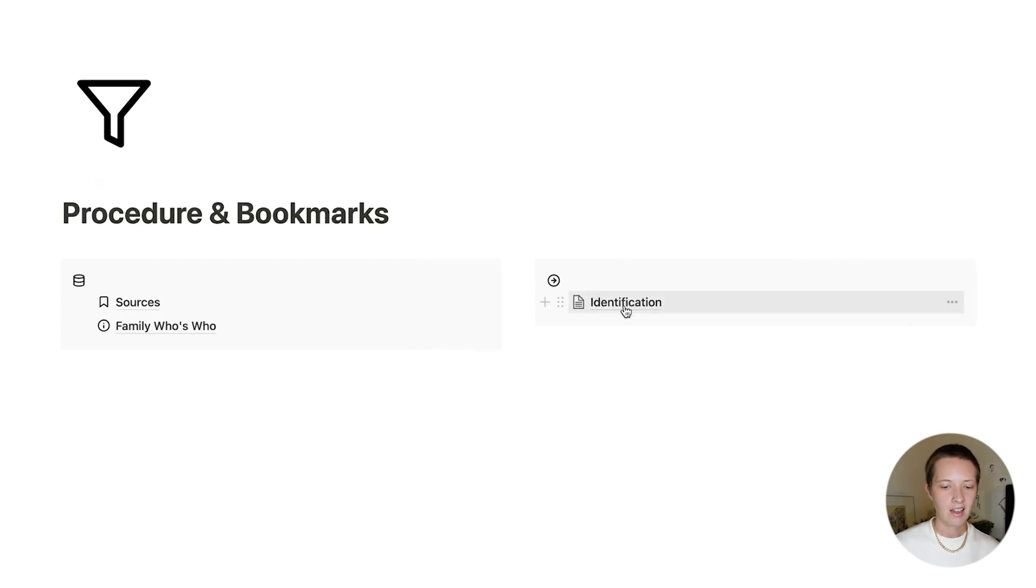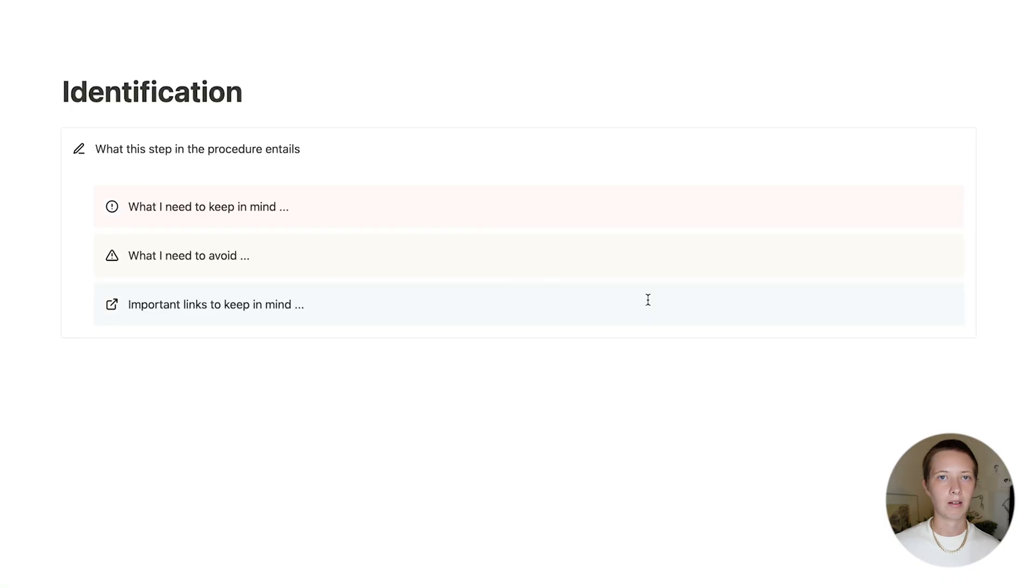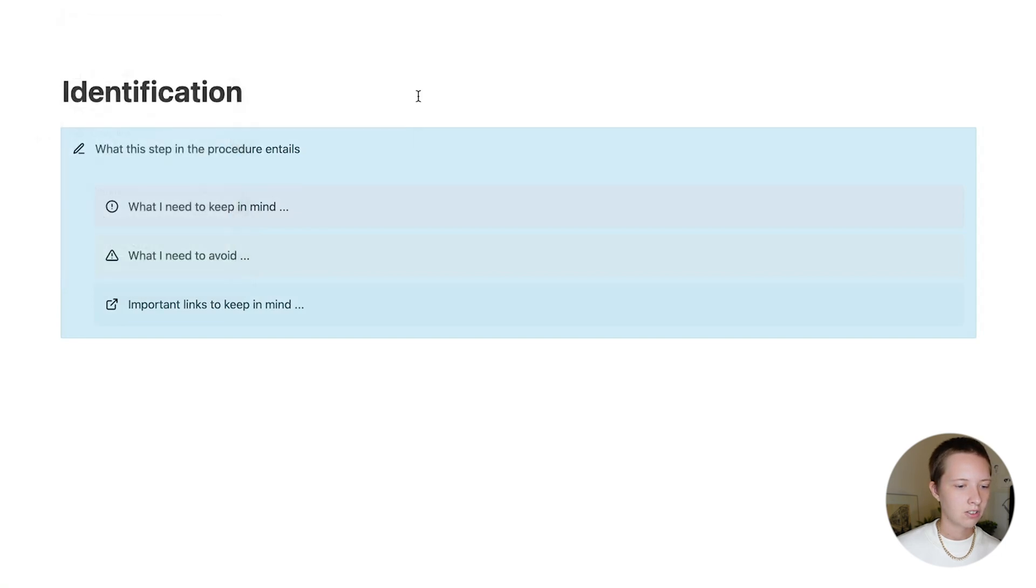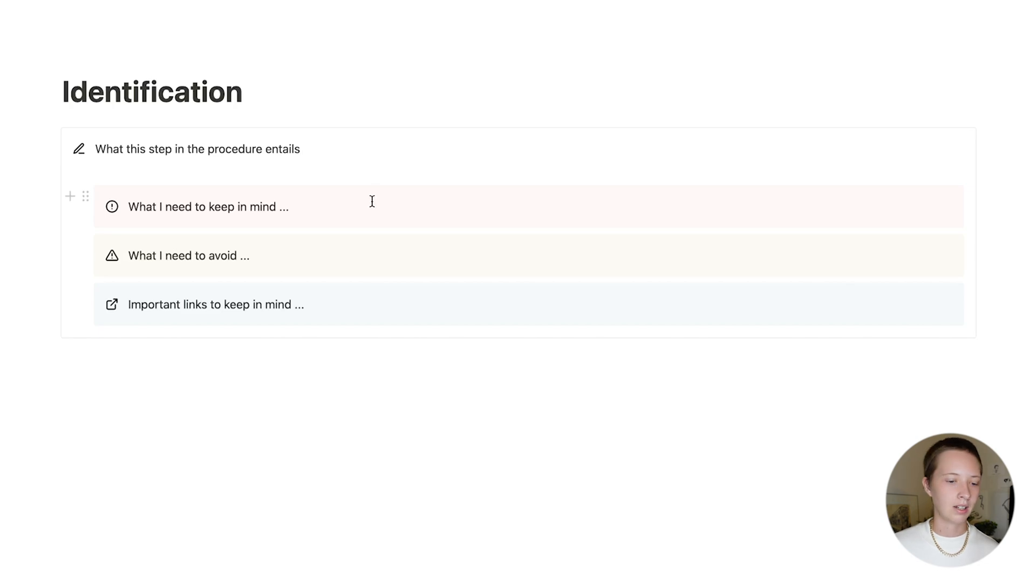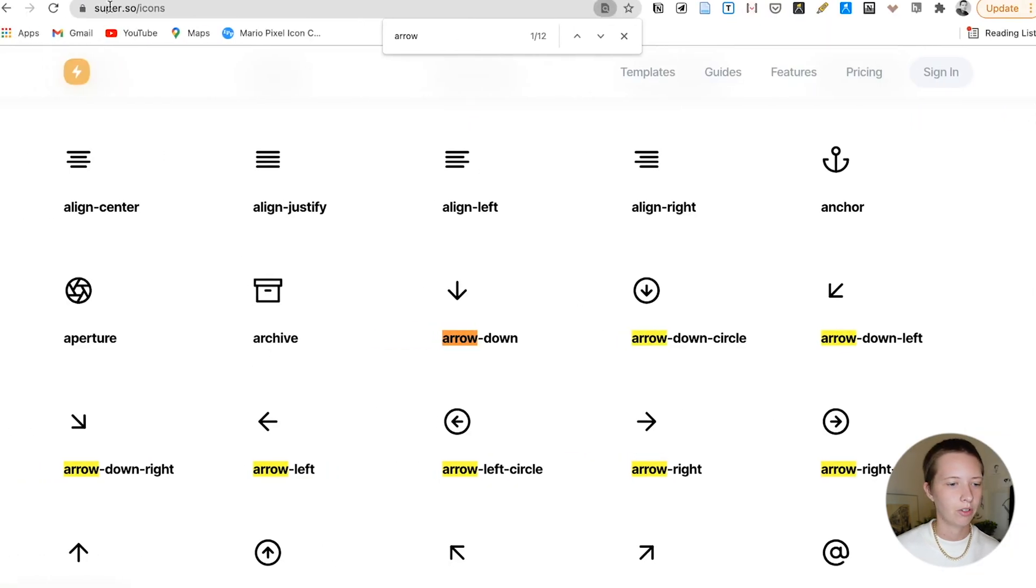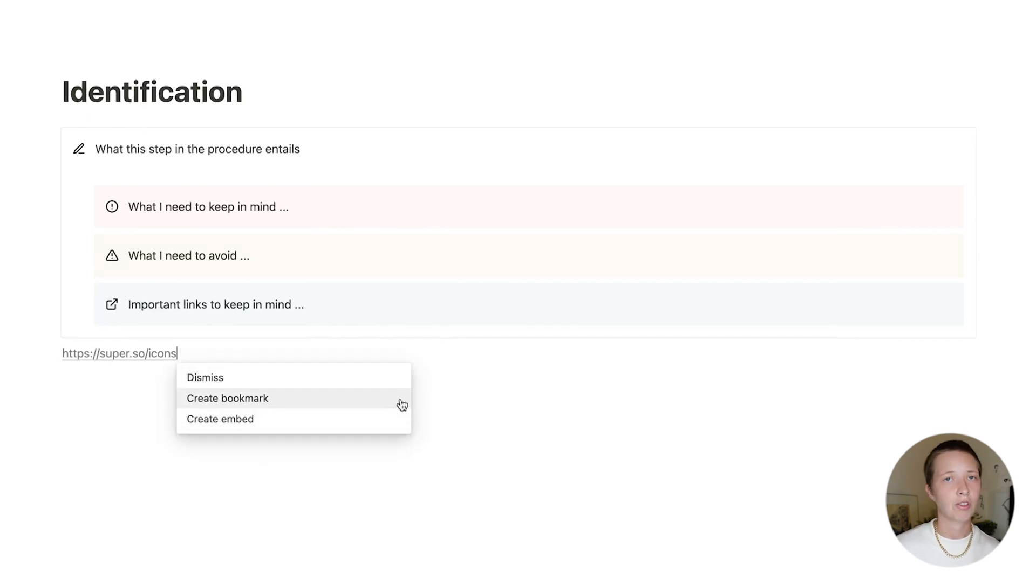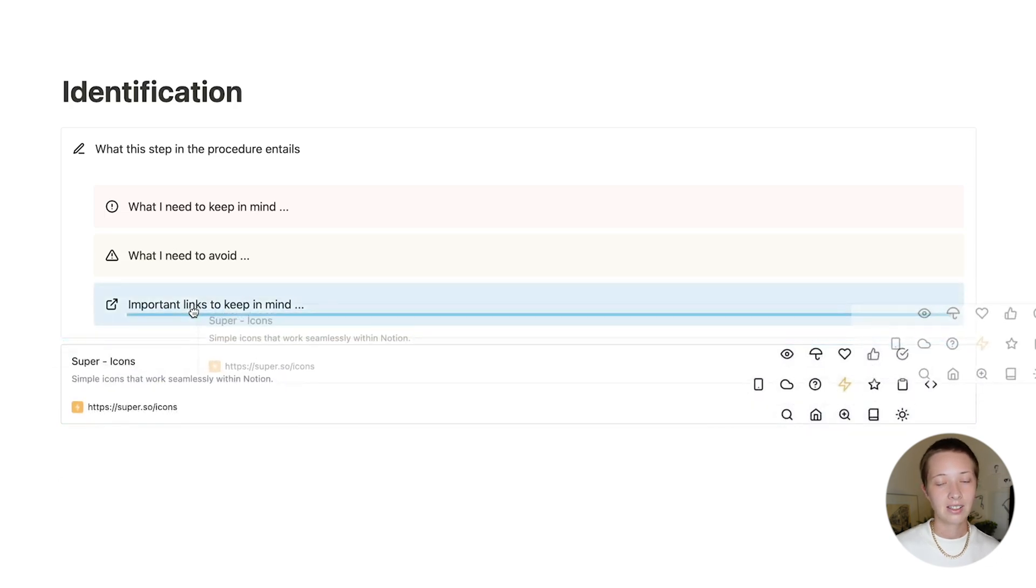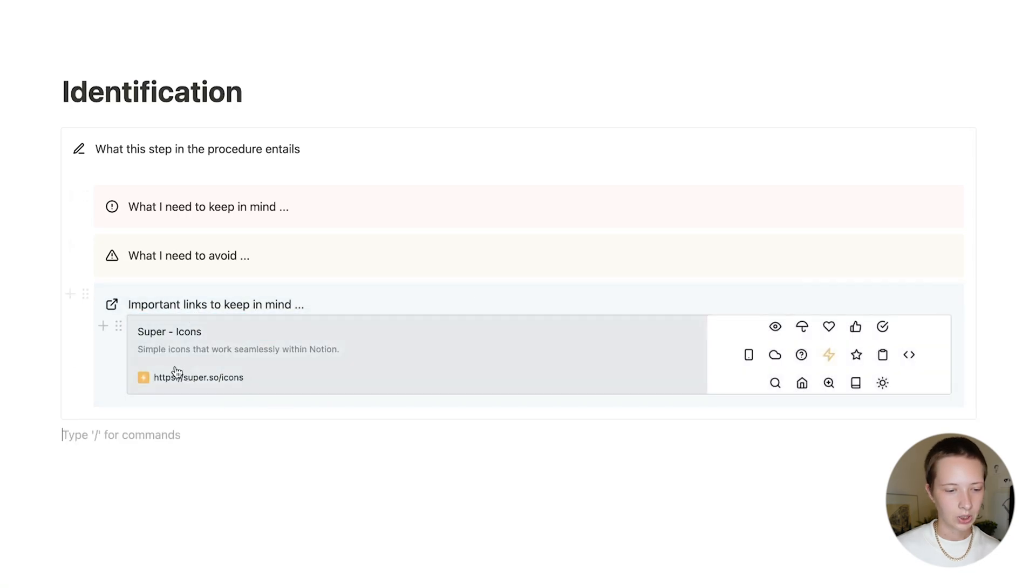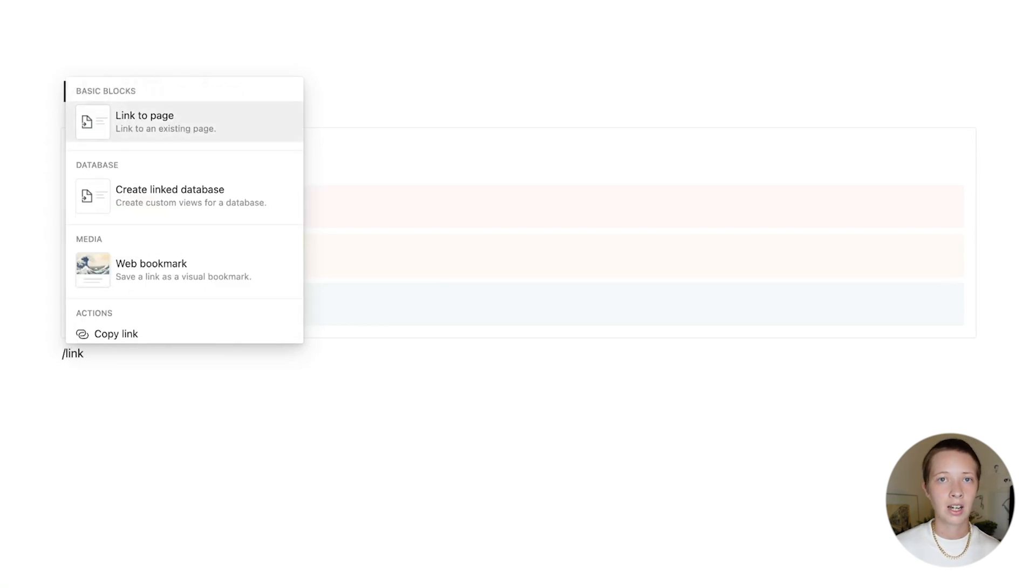As I go ahead and fill in the first step in this procedure, I want to have inside of every step a header. And the header is a callout. You'll notice that I have other callouts within this callout. This callout here is going to be a place where you can describe this step in the procedure and what it entails. Nested inside is a callout for what you need to keep in mind. Underneath of that, what you need to avoid and important links to keep in mind. As for links, if I go over here and copy a link and paste it over to Notion, there is an option to create a bookmark. And what you can do is nest this block even further inside of this important links callout. You'll notice that it does take on the color of the callout.